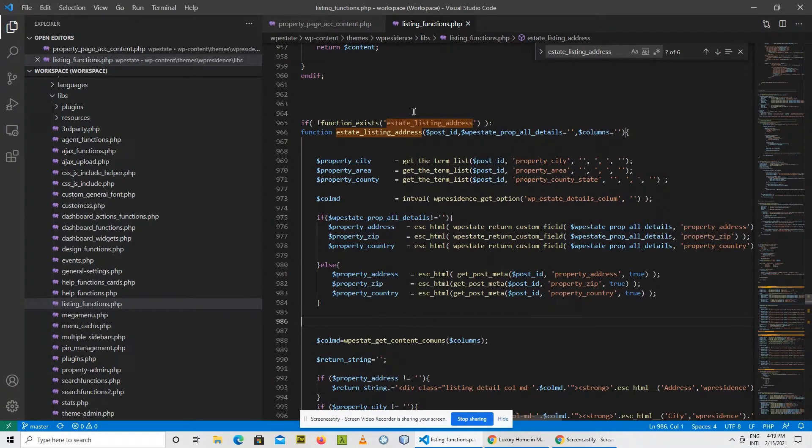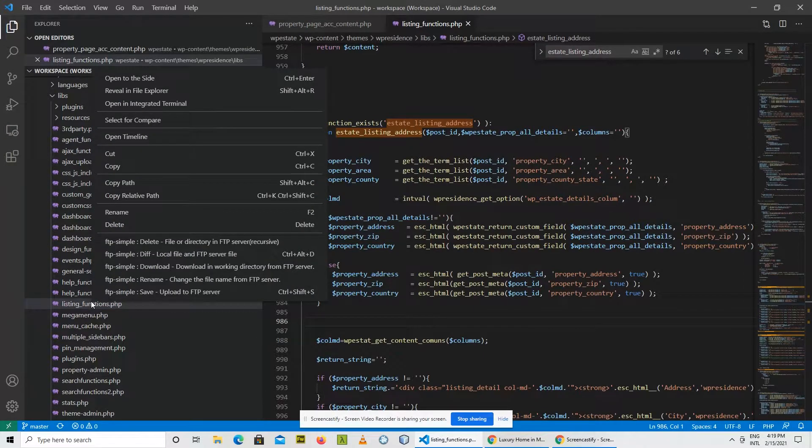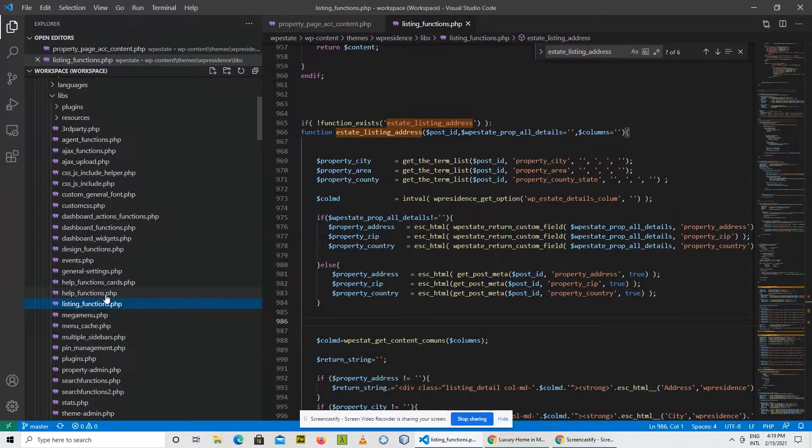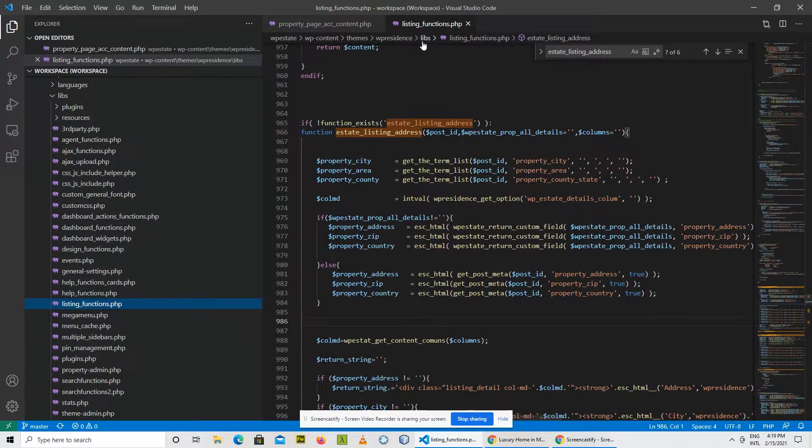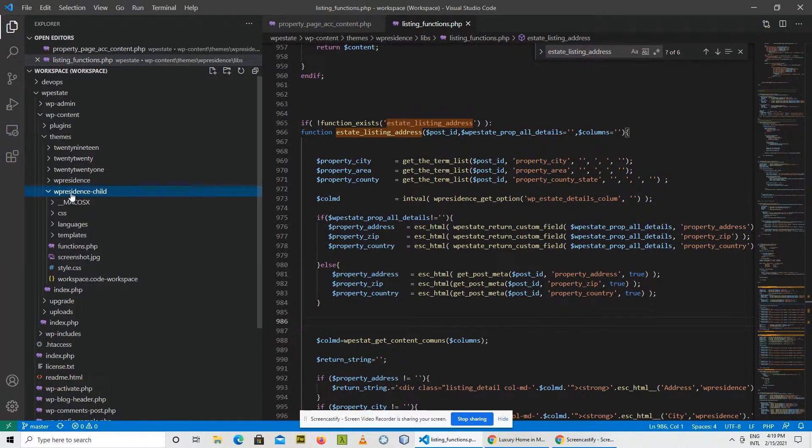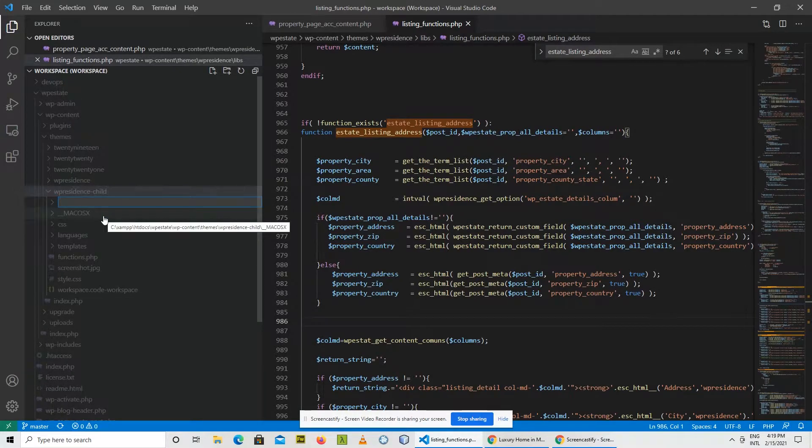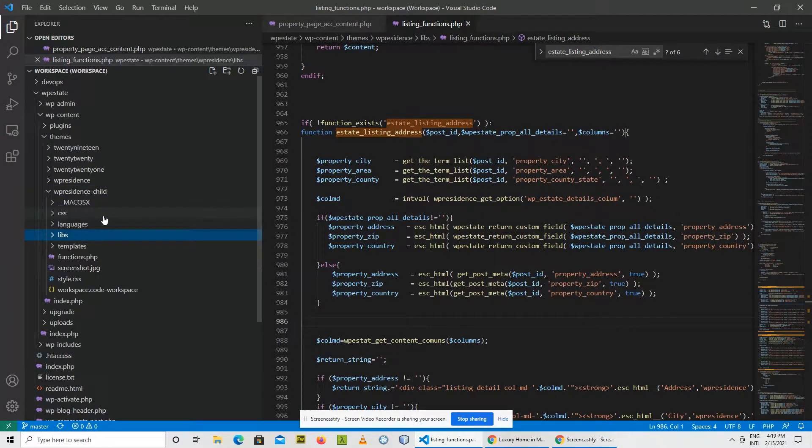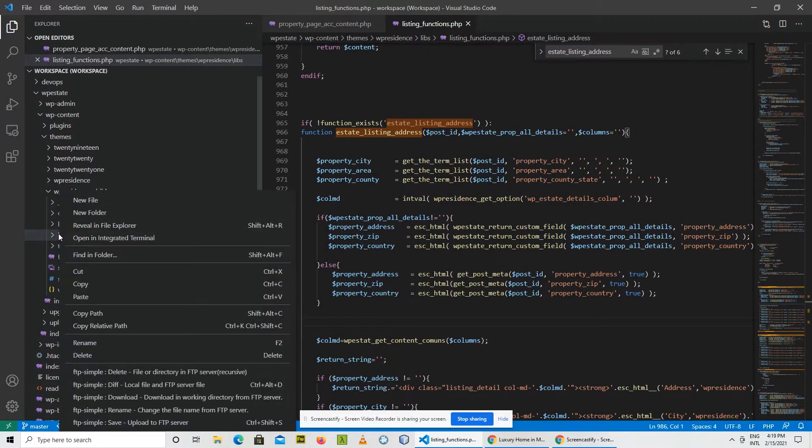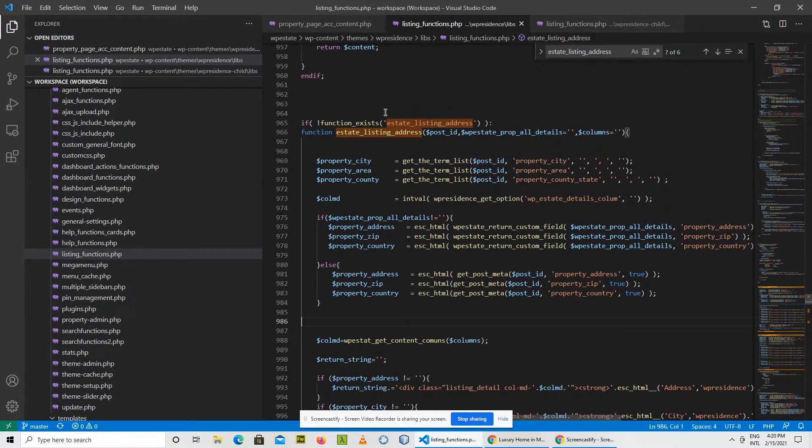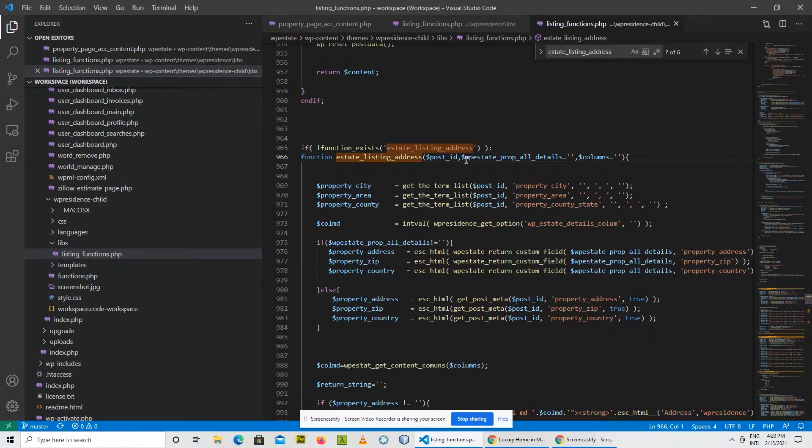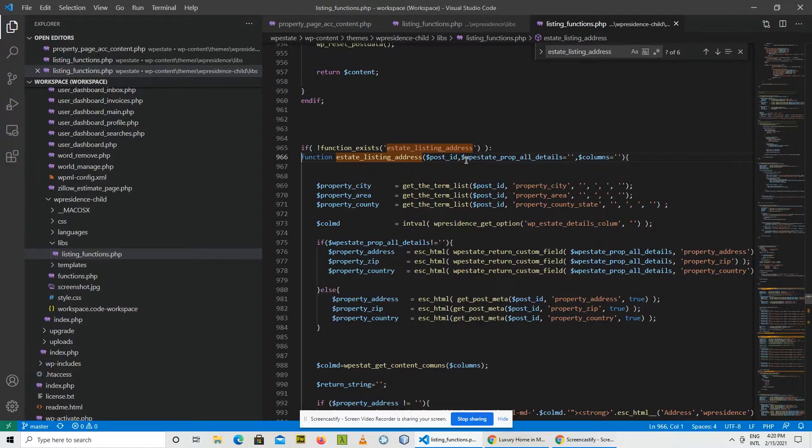So for example, copy the file. We notice that it's in the libs folder, so we go to the child theme, create the folder libs, and paste the new file. So we end up with two versions of the same file: this is the original and this is the new file.